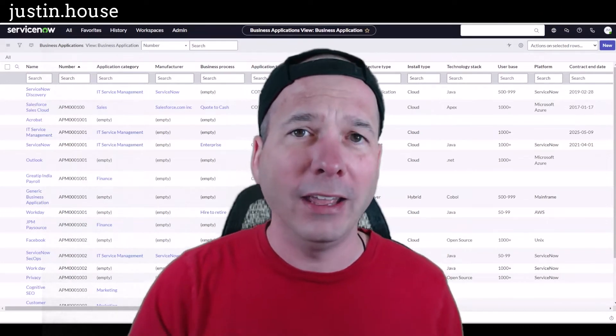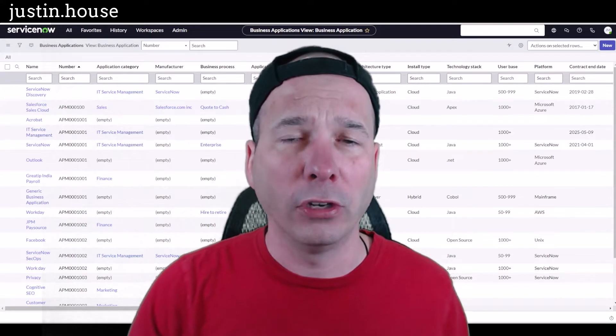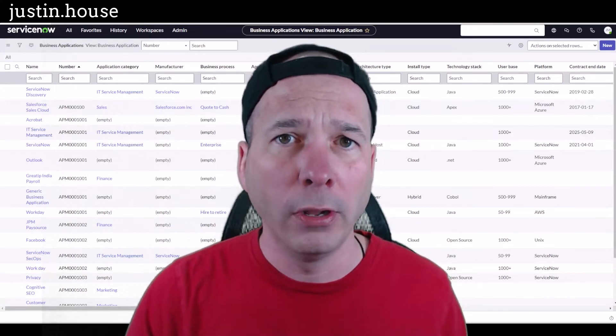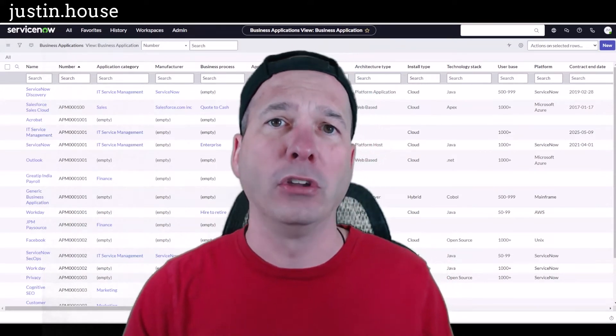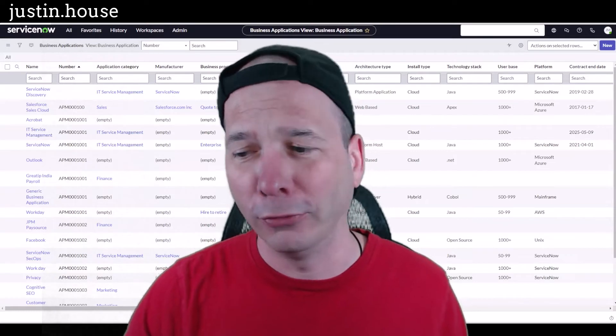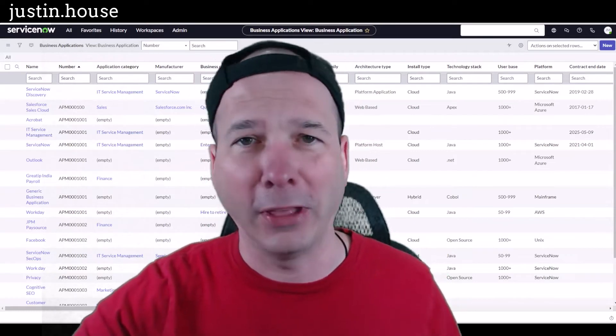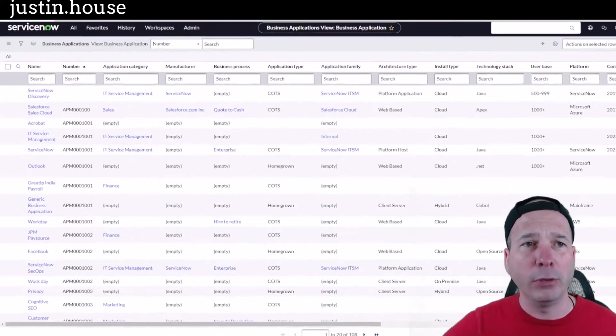in the Tokyo release and just updated in the ServiceNow store to version 2.0. I couldn't even get version 1.0 out before version 2 came out. That happens to me sometimes, but what I've got up here is a